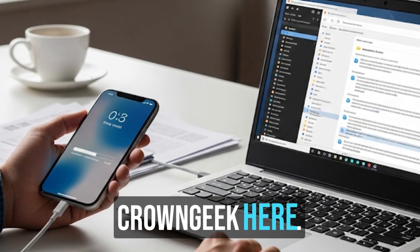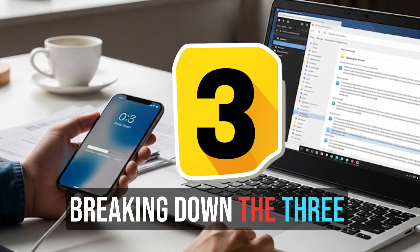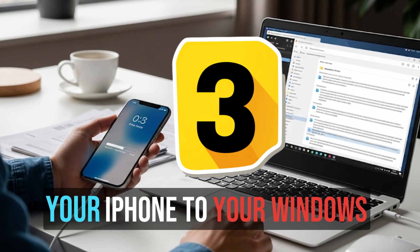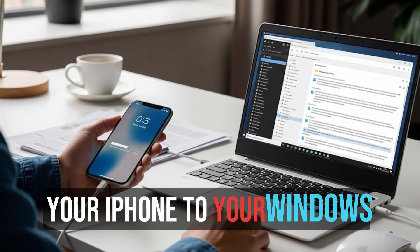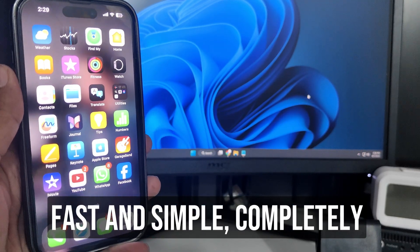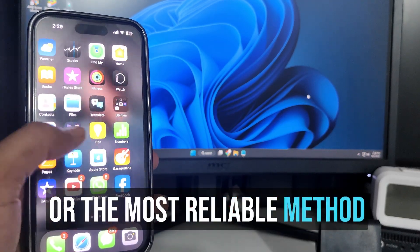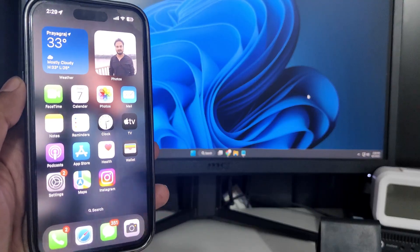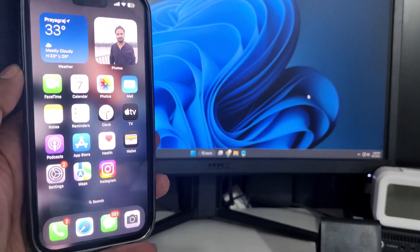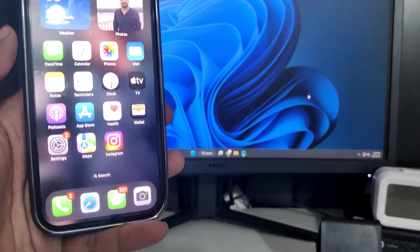Hey everyone, welcome back. Crown Geek here. Today in this video I'm breaking down the three absolute best ways to transfer your photos and videos from your iPhone to your Windows PC or laptop — whether you want something fast and simple, completely wireless, or the most reliable method for your entire library. If you are ready to free up that phone storage and finally get your memories where they belong, stick around. Let's get started.